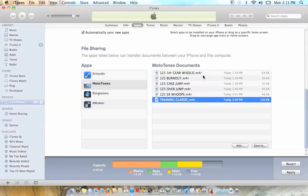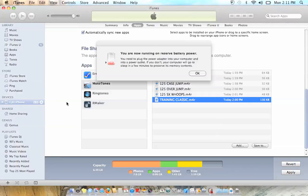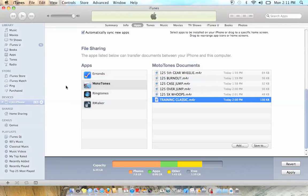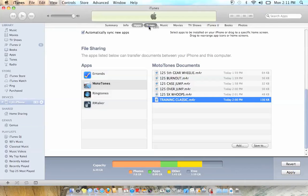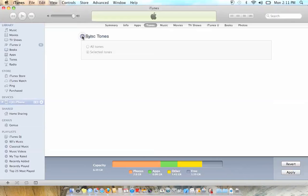But it will automatically save to your desktop. And then what you have to do is you have to go back up to Tones, click sync tones.